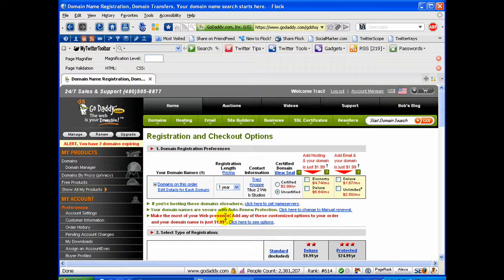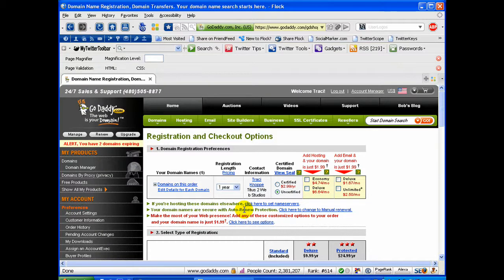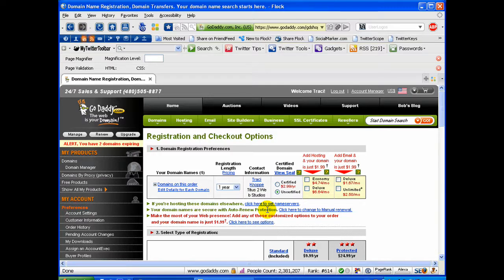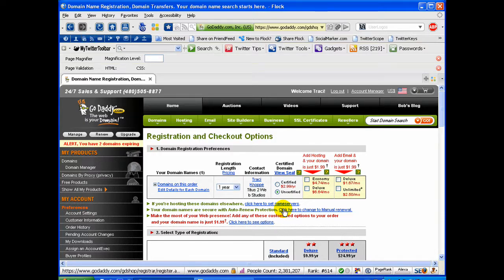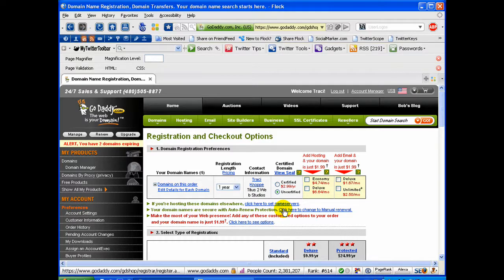Something else you might want to check. By default, it auto renews the domain name when it's due to expire. Now you can choose to leave that on the default and it will automatically charge your credit card, debit card, PayPal account or whatever it is that you're going to use to pay for your domain name. It will automatically bill that account prior to your domain's expiration date.